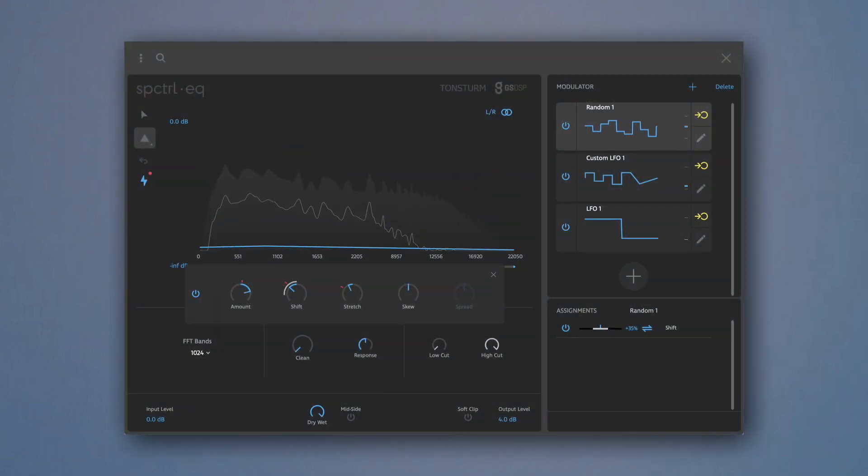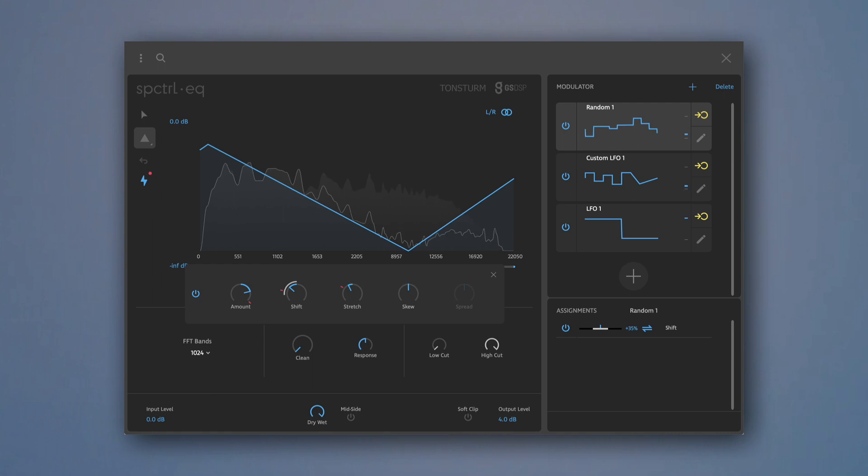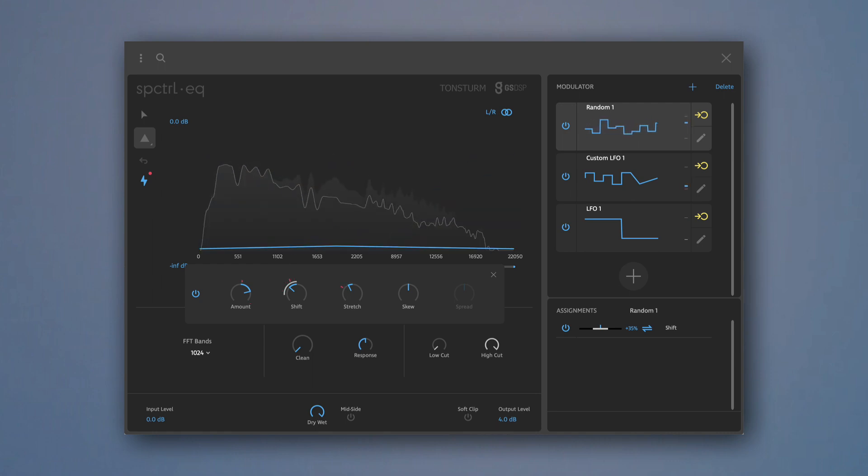Find out more about all features of Spectral EQ in our next tutorial.